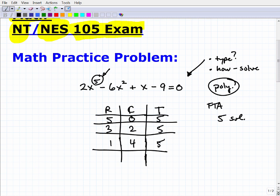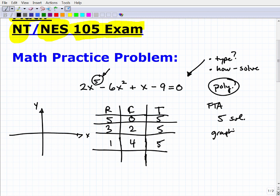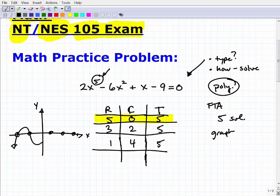The graph is extremely valuable when solving polynomial equations. If this polynomial had five real roots, the graph would cross the x-axis five times — those x-intercepts are the real number roots. If there were only three real roots, the graph would cross the x-axis three times and keep going up without crossing again, meaning you'd have two complex roots.